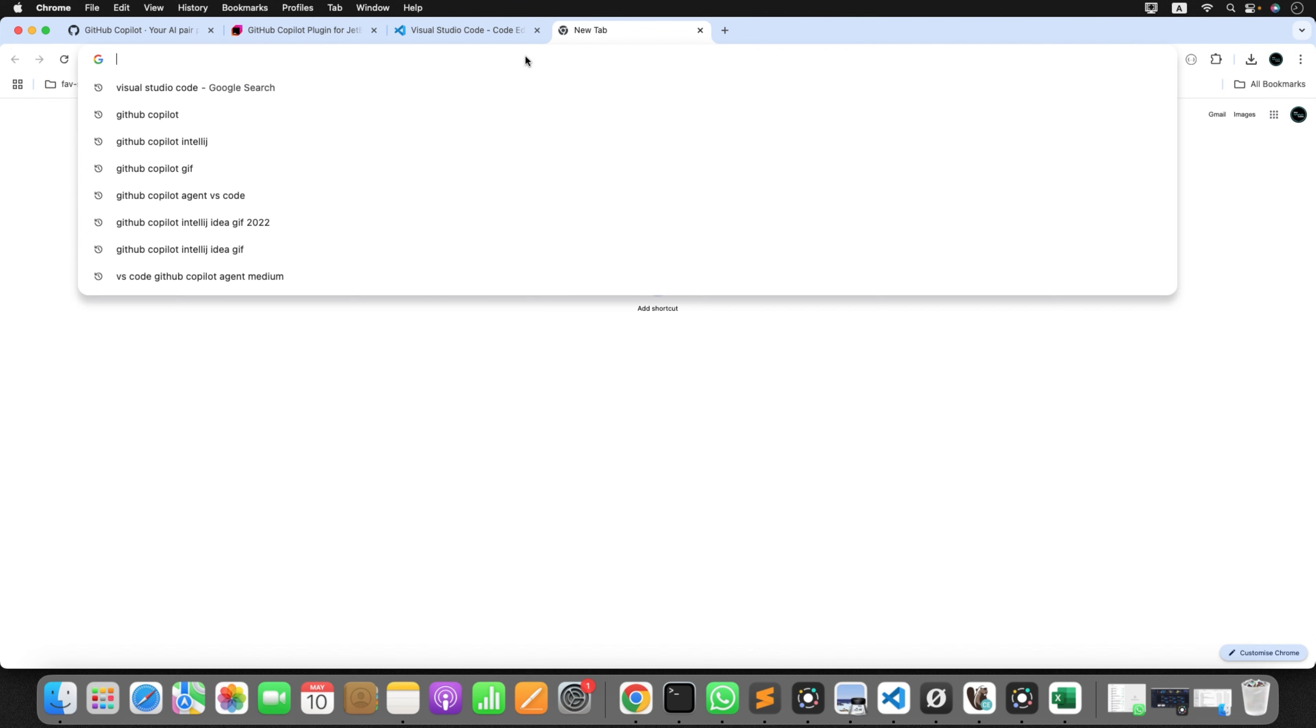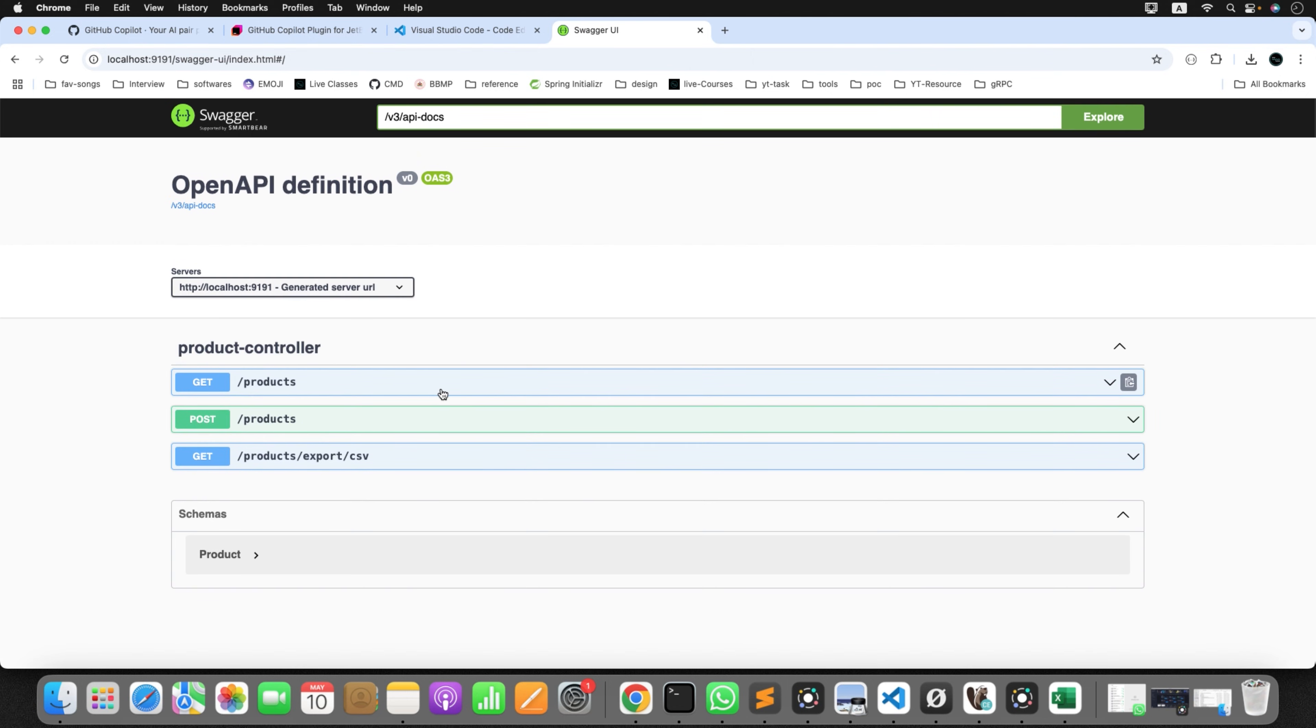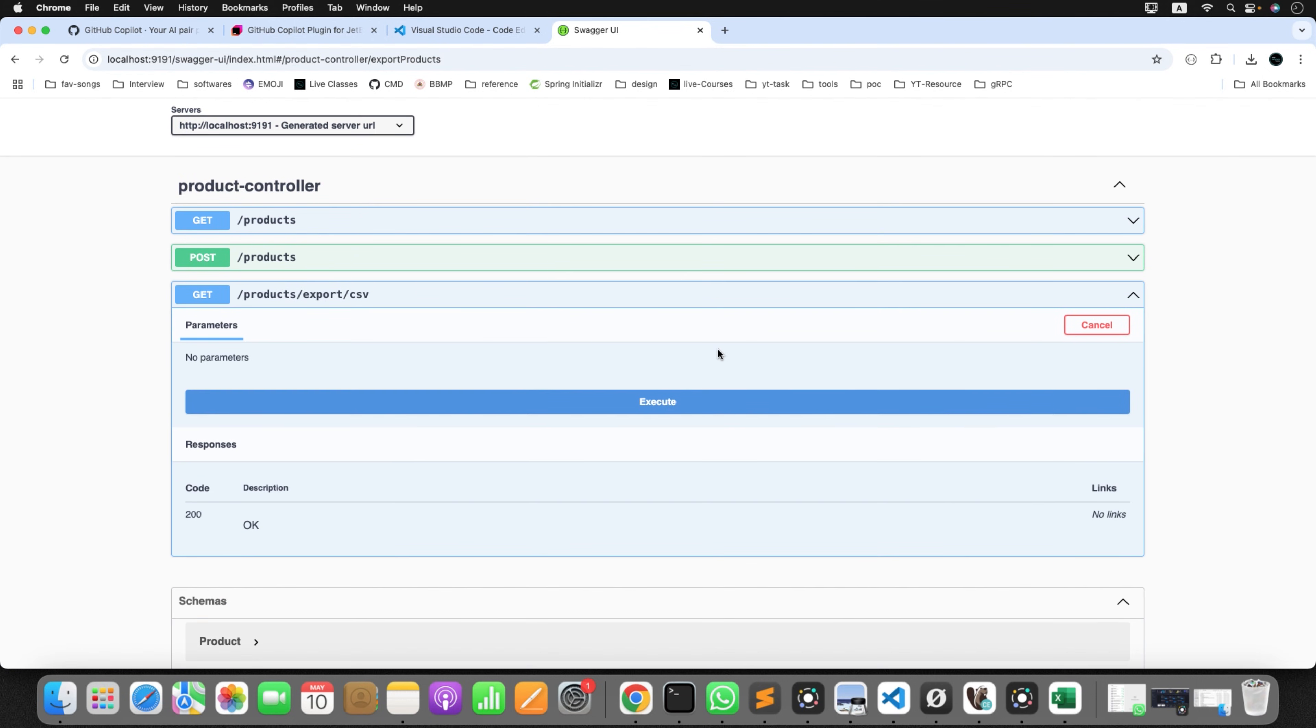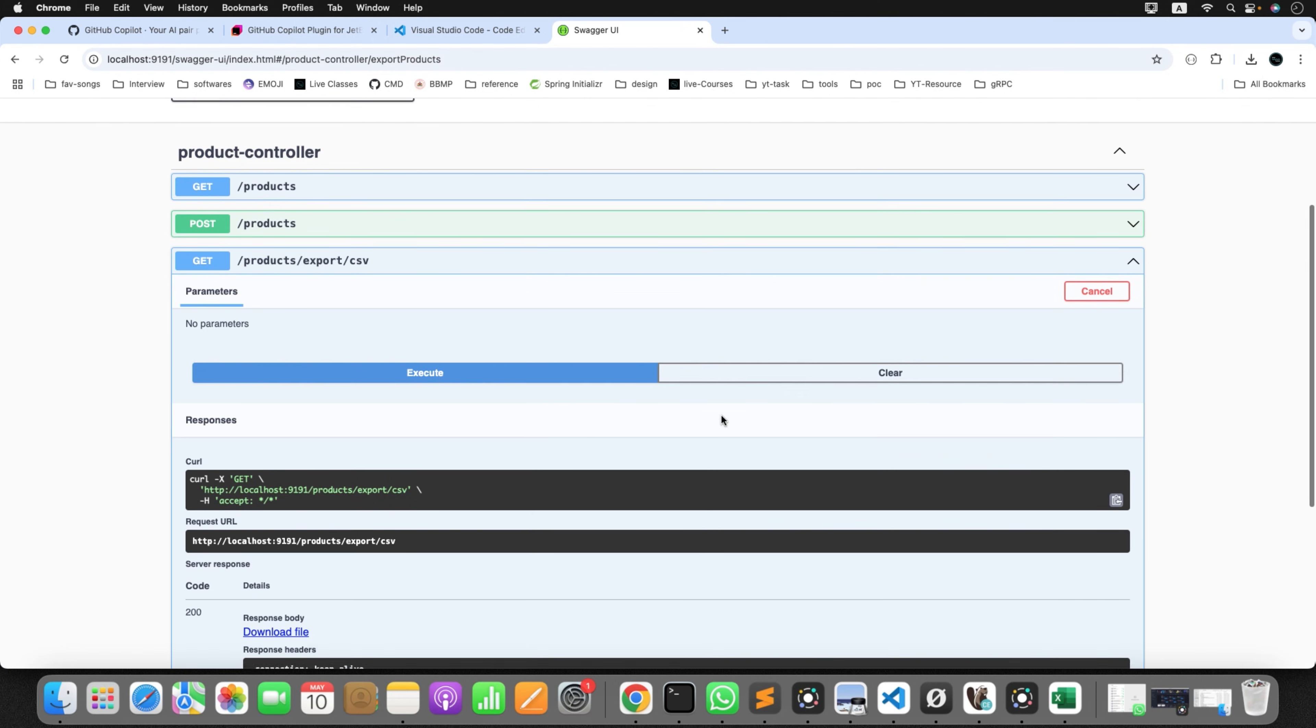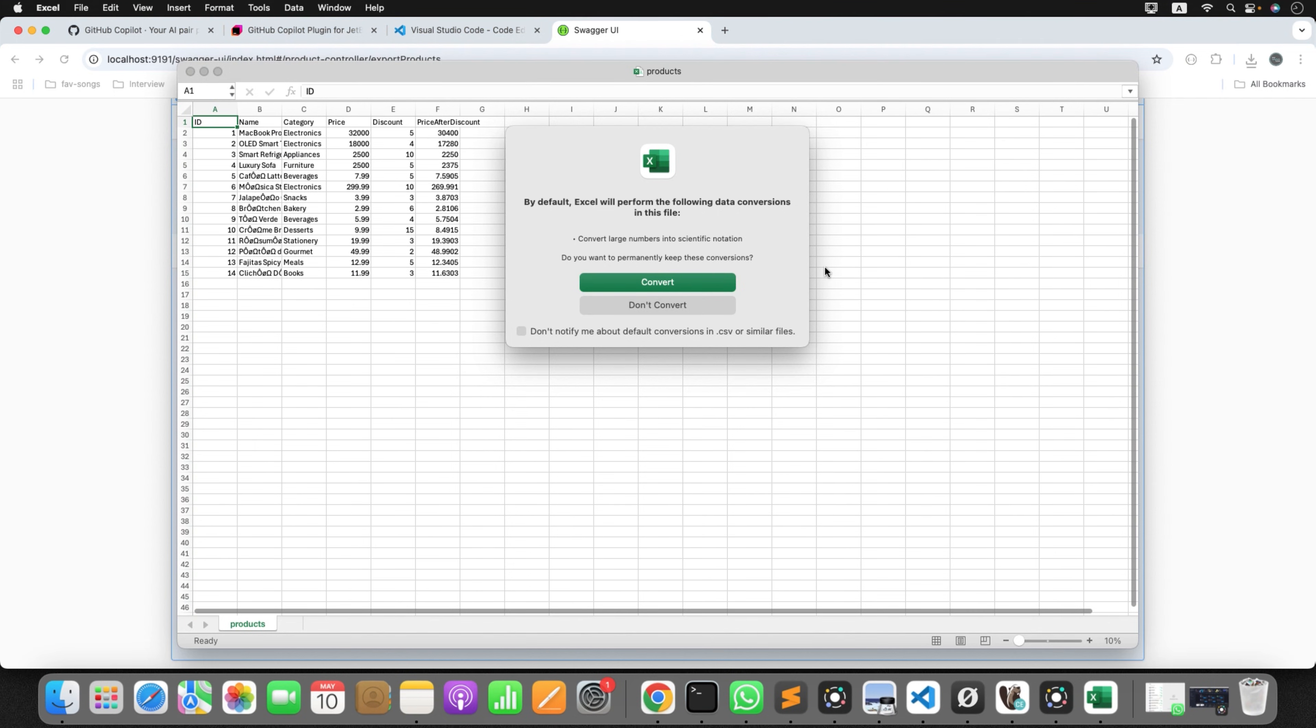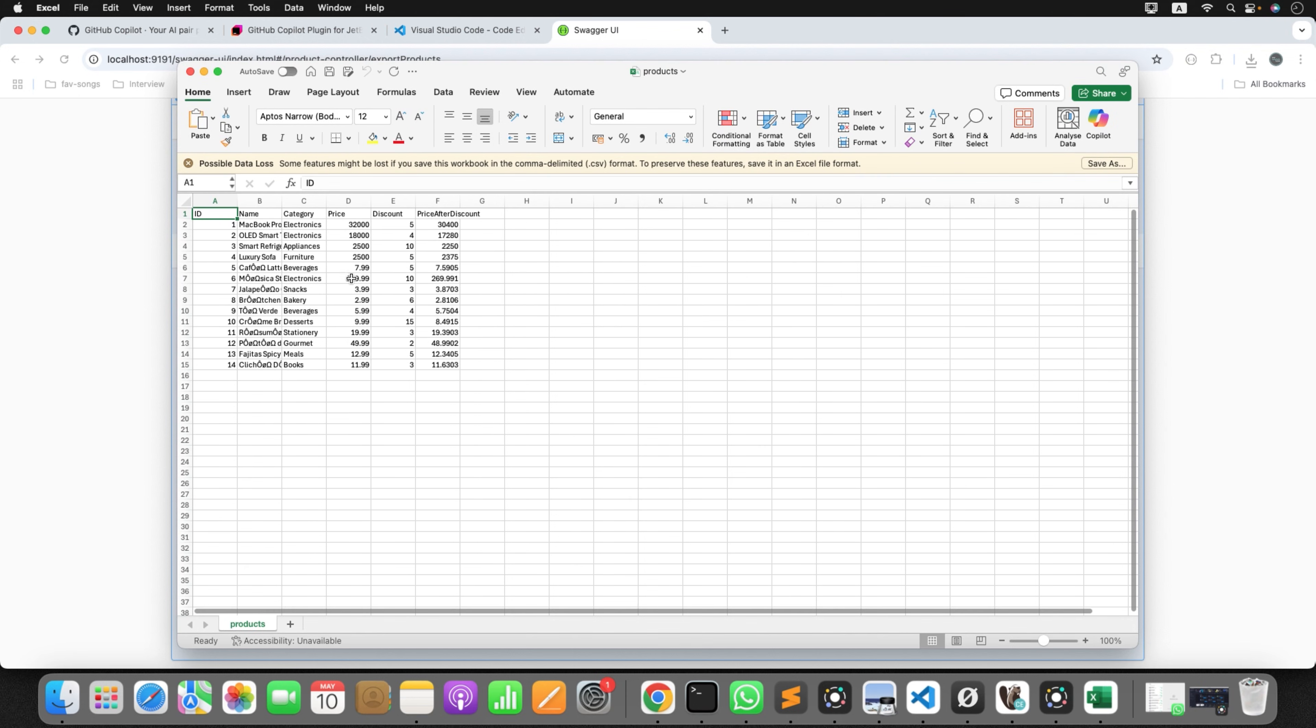So you can see application started on port 9191. Go to Chrome. Let me open the Swagger. And you'll find something called export CSV. That's the REST endpoint I have defined. Now click on try it out, execute. Now it's giving me the option to download the file which we generated. Click on download. Let me open this product.csv. Now once I opened it, I'm getting some warning saying that by default Excel will perform the following data conversion in this file. Allow it to do that.